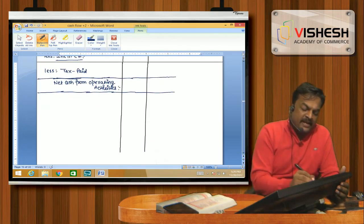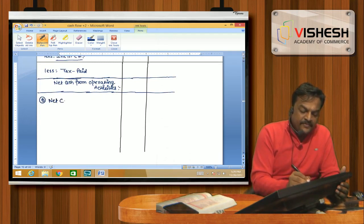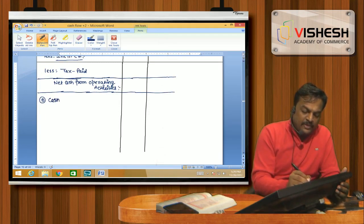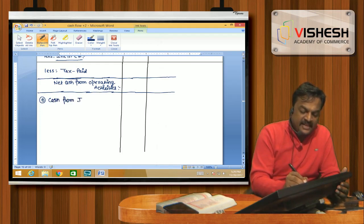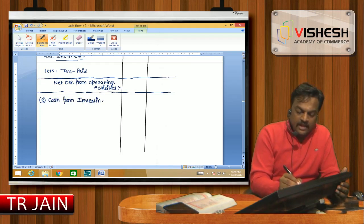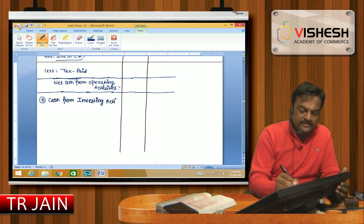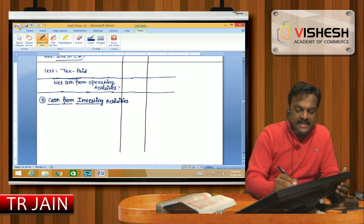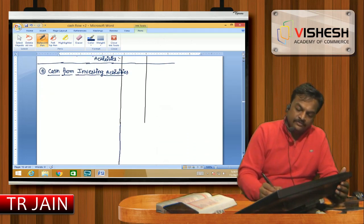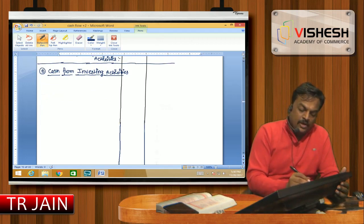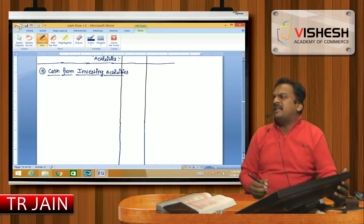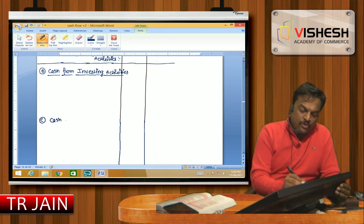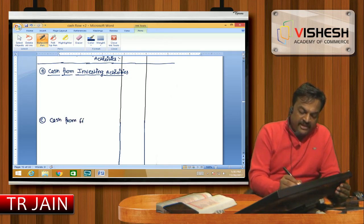Part B is called Net Cash from Investing Activity. We will prepare Cash from Investing Activity as the second part. In the question, I am preparing Cash from Investing Activities. After that, leave four or five lines of space. Part C is Cash from Financial Activities.